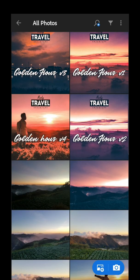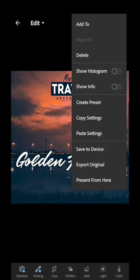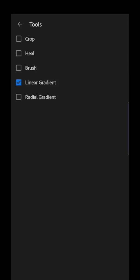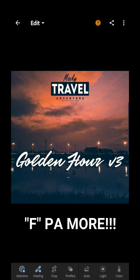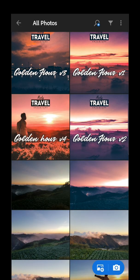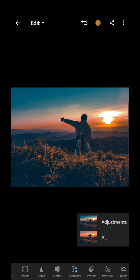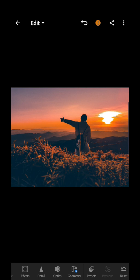I noticed in the group that some people aren't getting good results because they're not copying the settings correctly. Let's try Golden Hour Version 3 — copy settings, click three dots, copy settings, and in the tools make sure Linear is checked. Paste the settings — without the graduated filter it looks bad, but with it, it looks great.